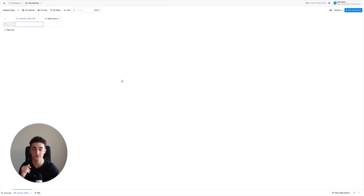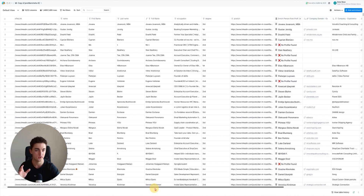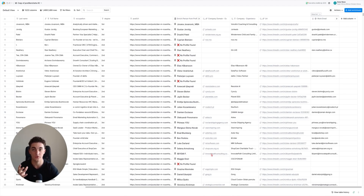How do you go from something completely empty - nothing in it, you just don't know where to get started - to something where you have everything you would ever need: first name, last name, email, company name, title? You can also generate first lines based on their past clients, their website, Facebook posts, whatever you need. It's super simple.